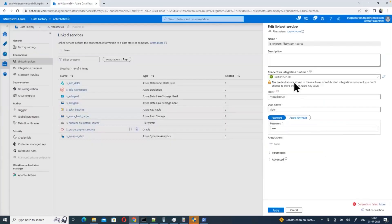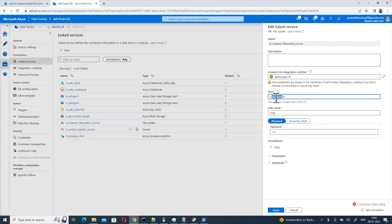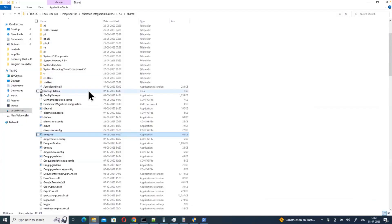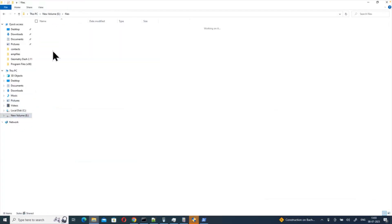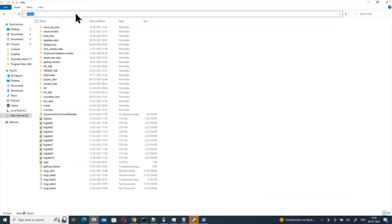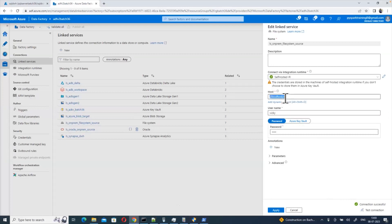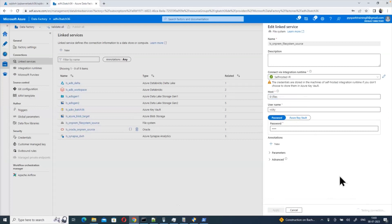Now go back to the self-hosted integration runtime linked service for the local file system. You can use localhost or directly use a path. Consider I want to connect to some files in the E drive — just copy-paste the drive location. Test connection: successful! Even for a specific E drive location, after disabling local folder path validation, we are now able to connect.